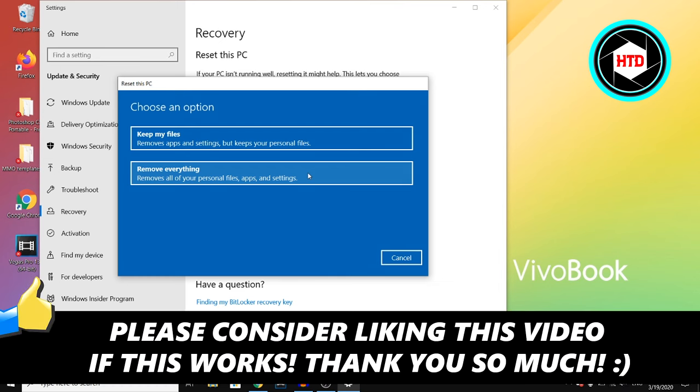Now, if this video helps you out, make sure you go ahead and leave a like. Let me know in the comments down below if this helps, and I'll see you next time.